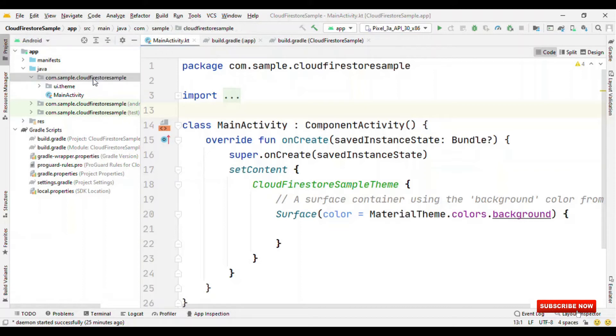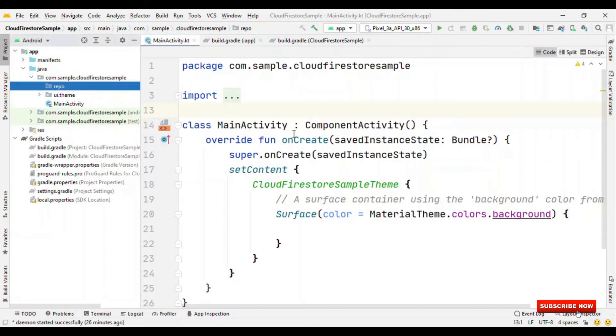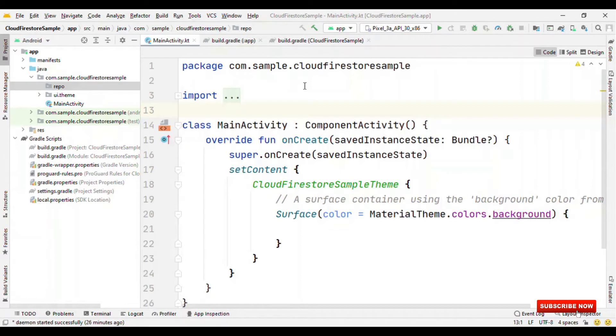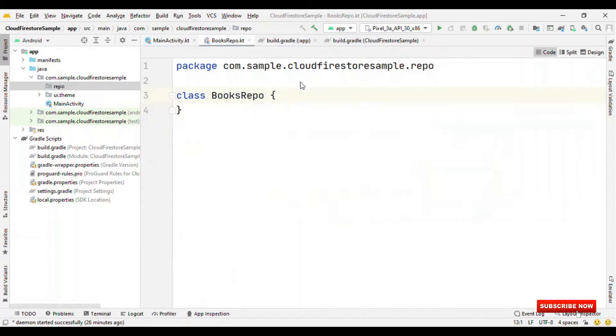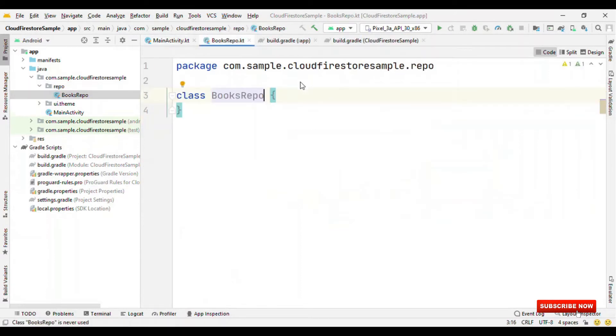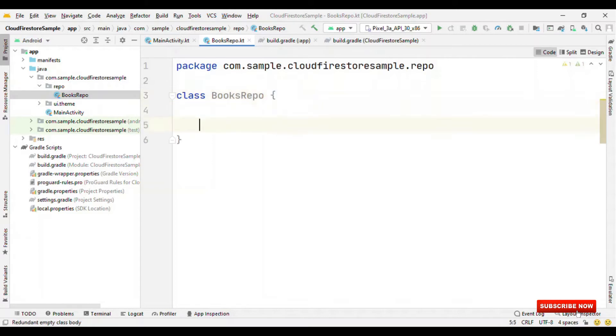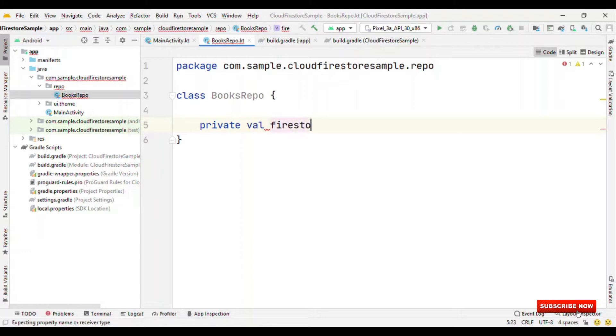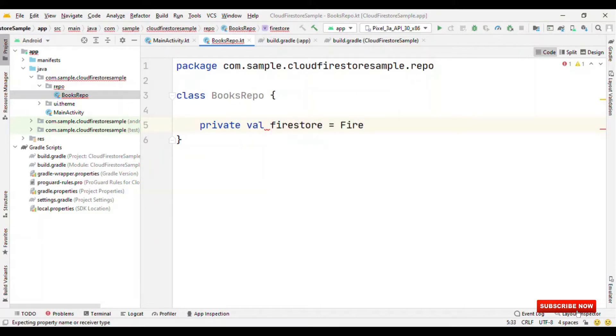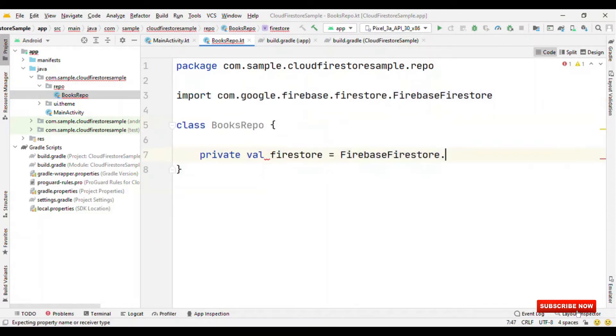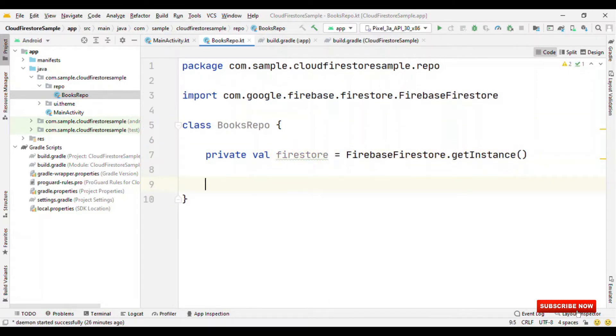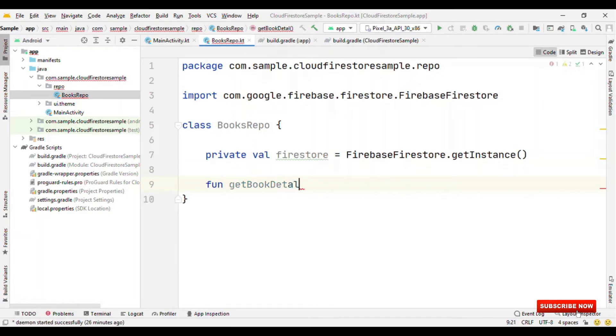So let's create the repository first. Let me create a package as repo and inside this will create BooksRepo because we are going to fetch the list of books available on the Cloud Firestore. I've already added a few of the books records. We are just going to fetch those records. Let's create an object of Firestore. Firebase Firestore.GetInstance. Then we'll create a function, say get book details.